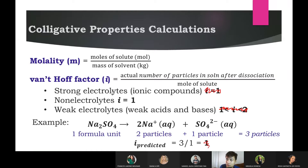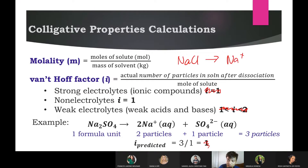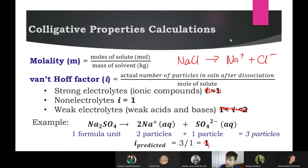The van't Hoff factor I refers to how many particles a compound produces when it dissociates in water. For example, NaCl dissociates into Na⁺ and Cl⁻ — that's two ions — so the van't Hoff factor for NaCl is 2. For CaCl₂, it becomes Ca²⁺ and two Cl⁻ ions — three particles total — so the van't Hoff factor is 3.